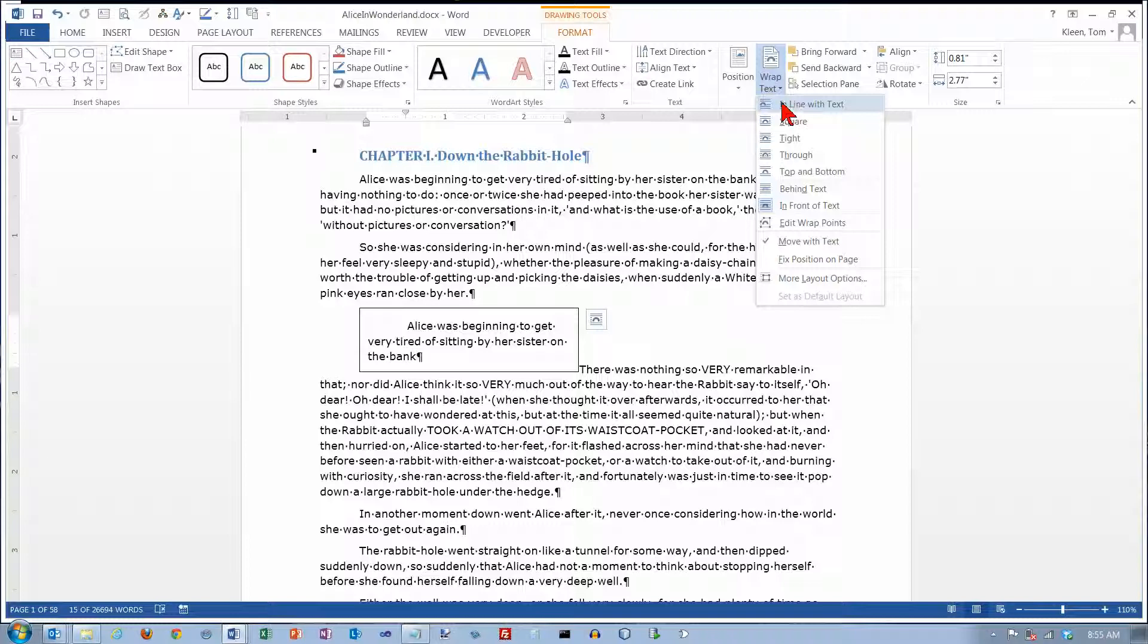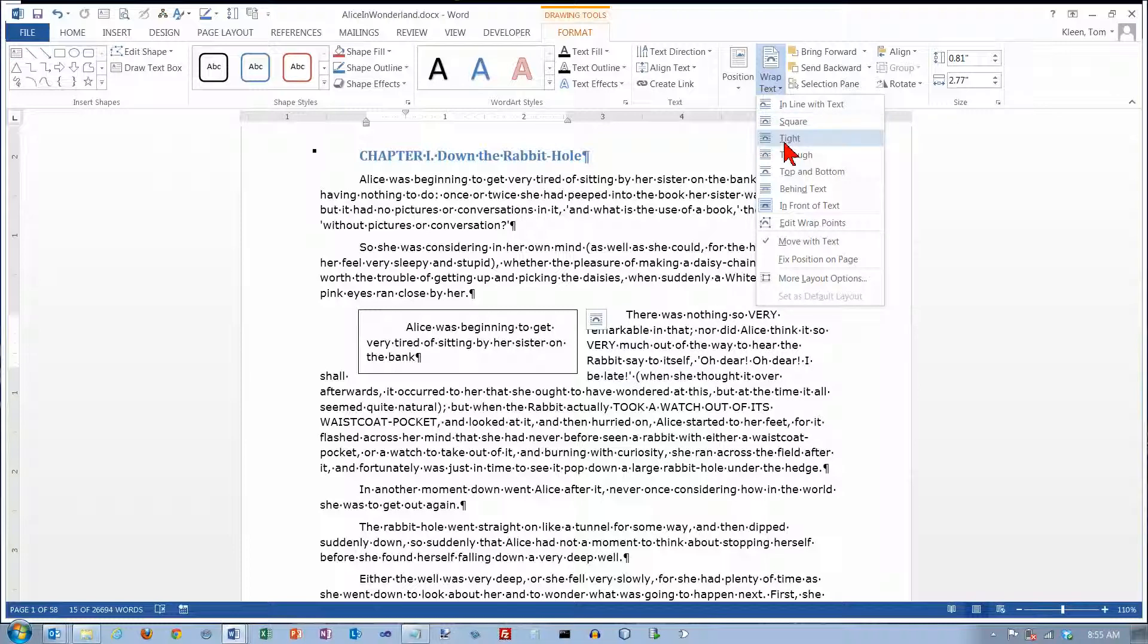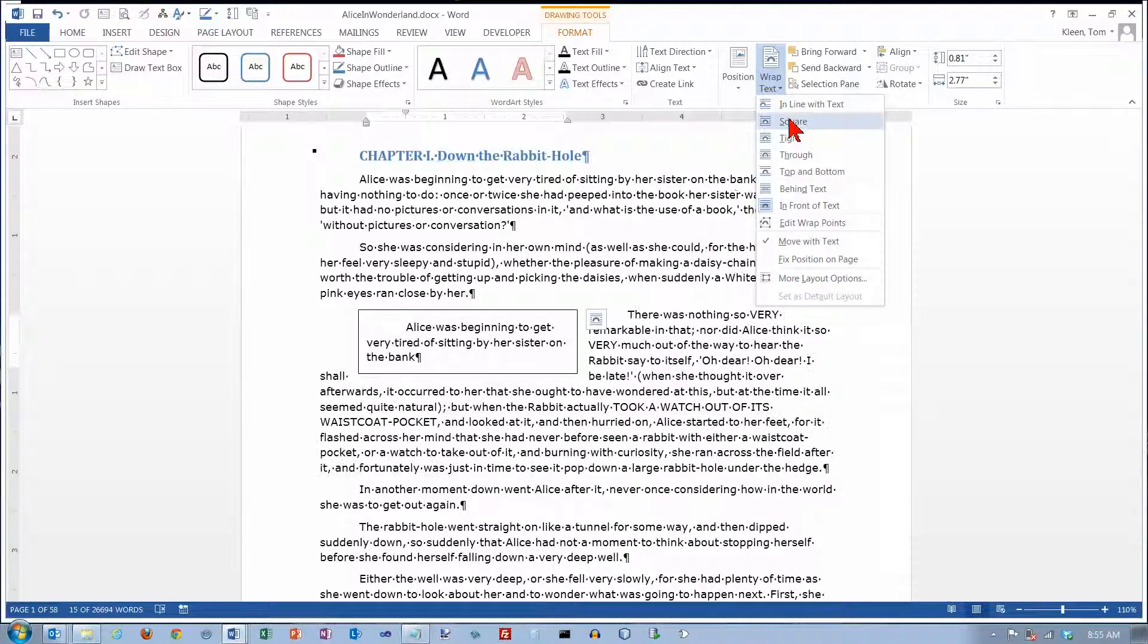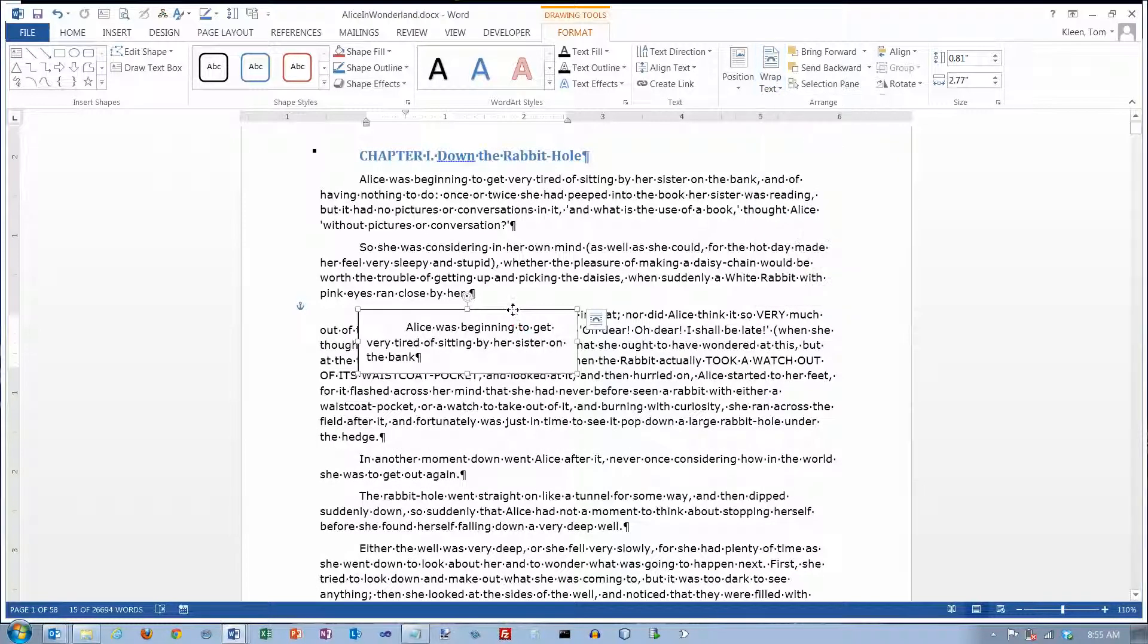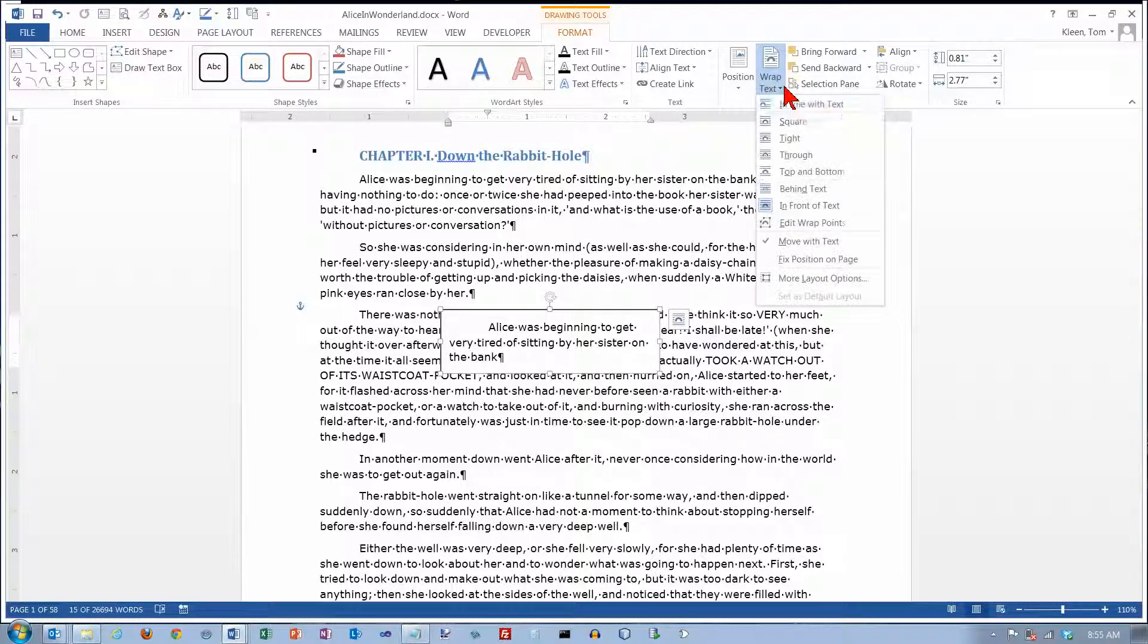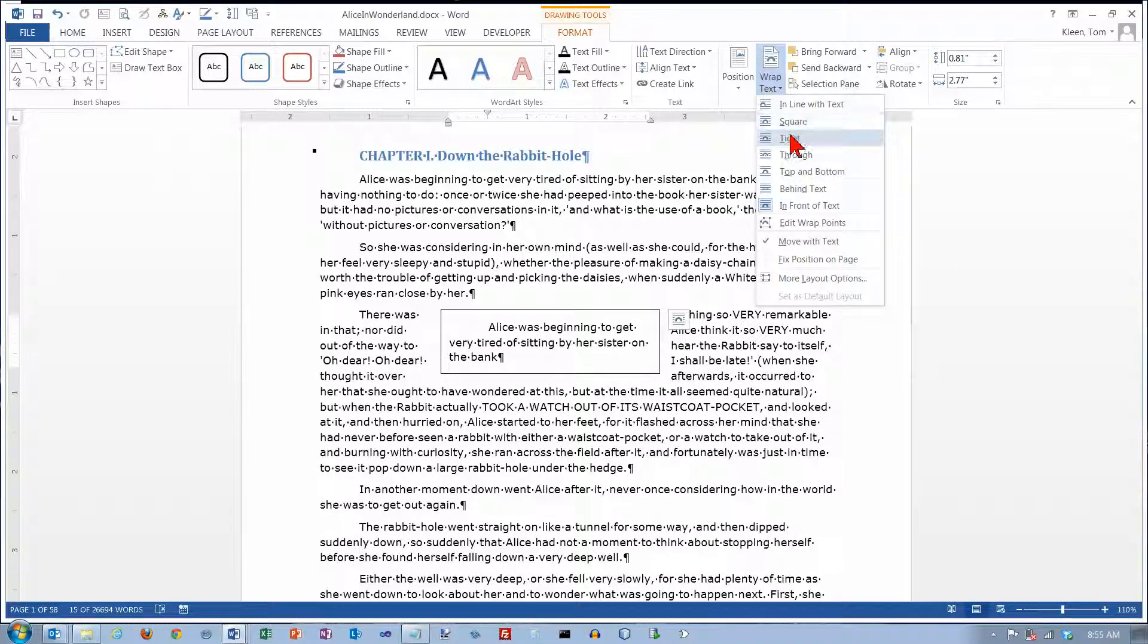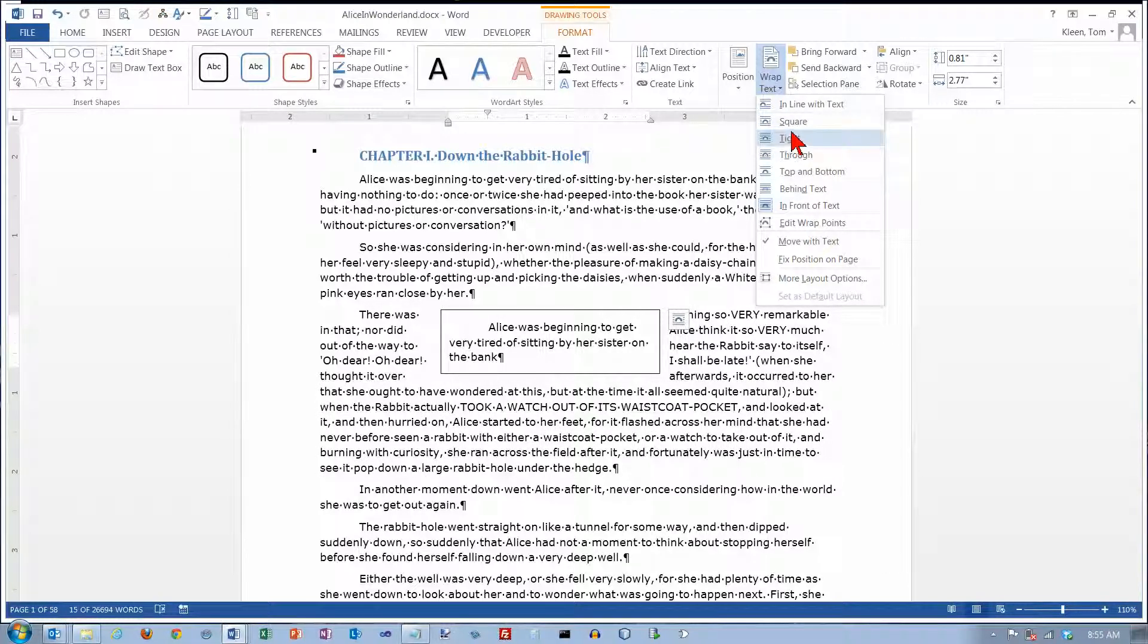In line with text is an option here. We'll just go through them and take a look at them: square, tight. Now there's not much difference here between square and tight, although if I take the text box and get my four-headed arrow here and drag it to the middle, I think we might see a few more differences in some of our options. So that's in line with text. This is square. This is tight, and there's not much difference there.